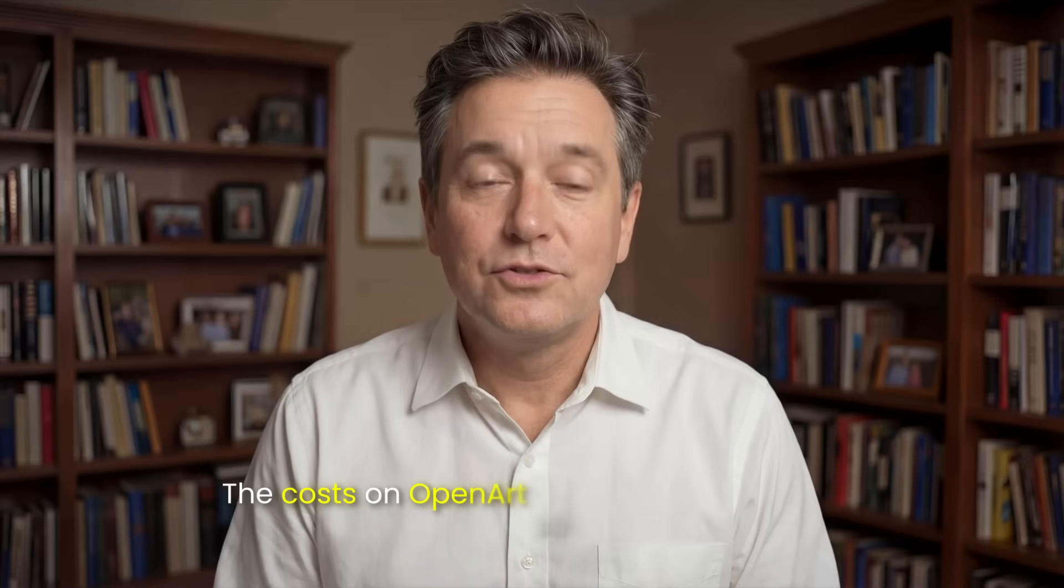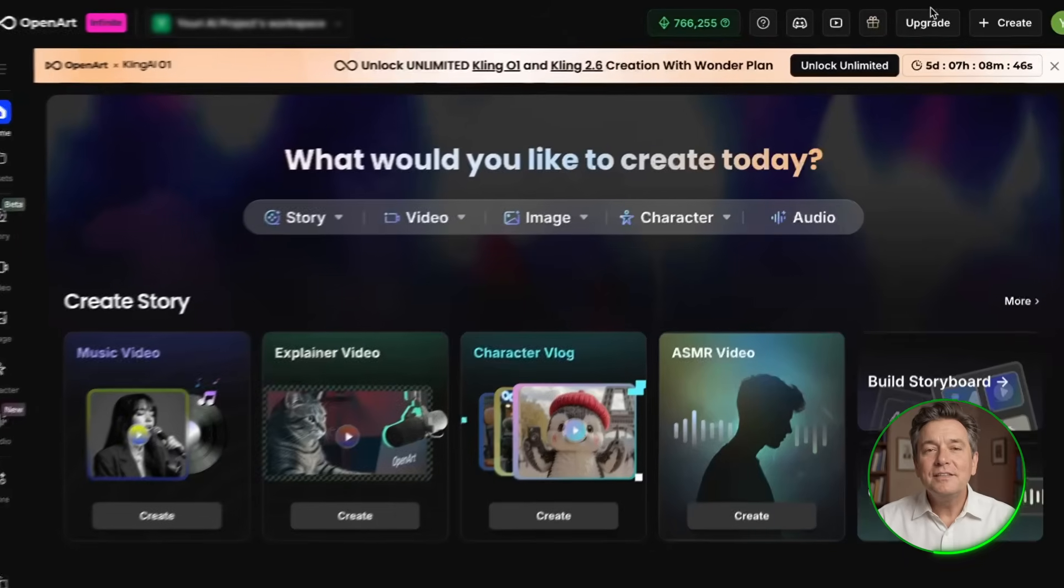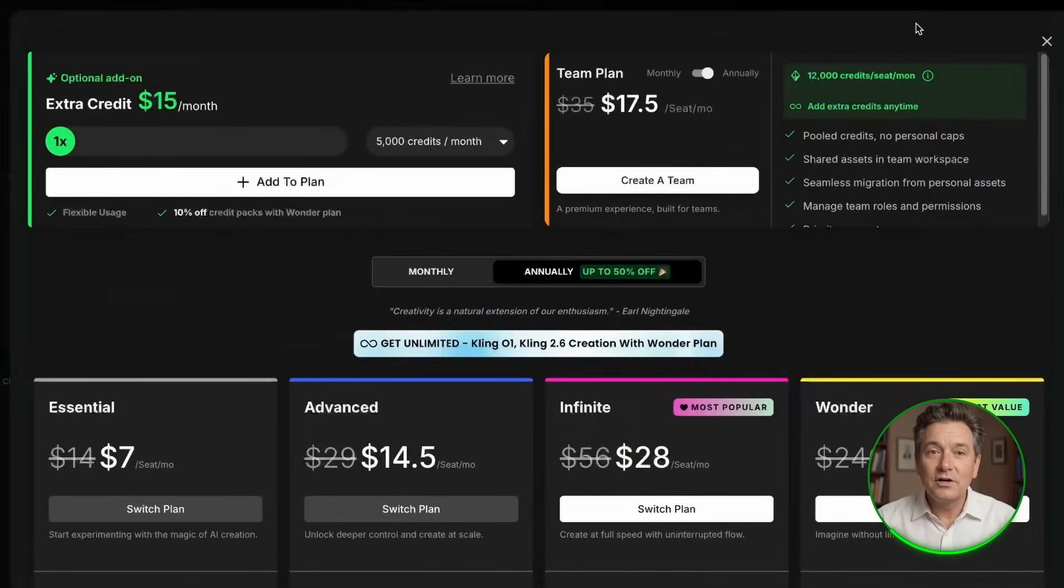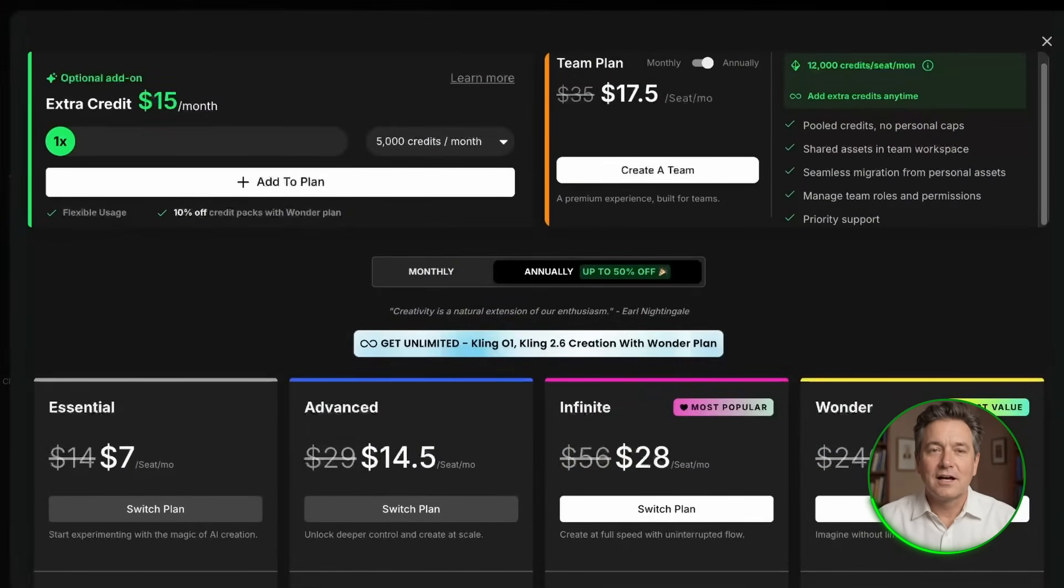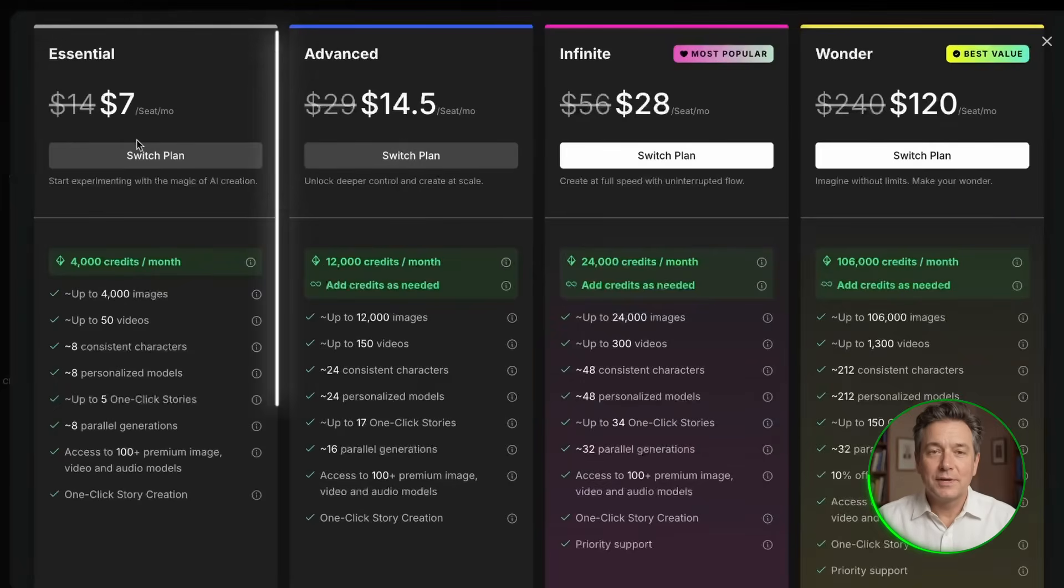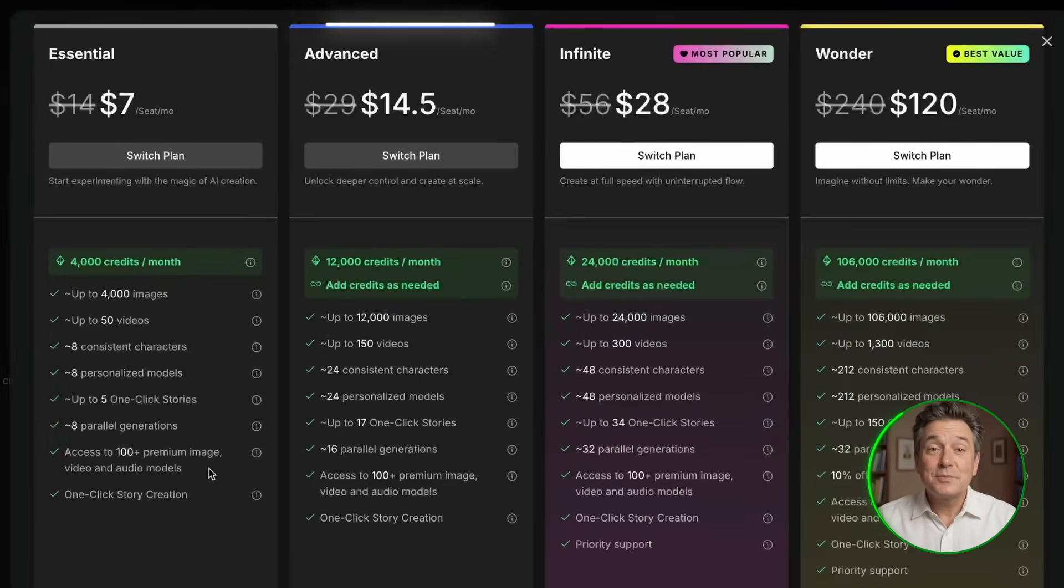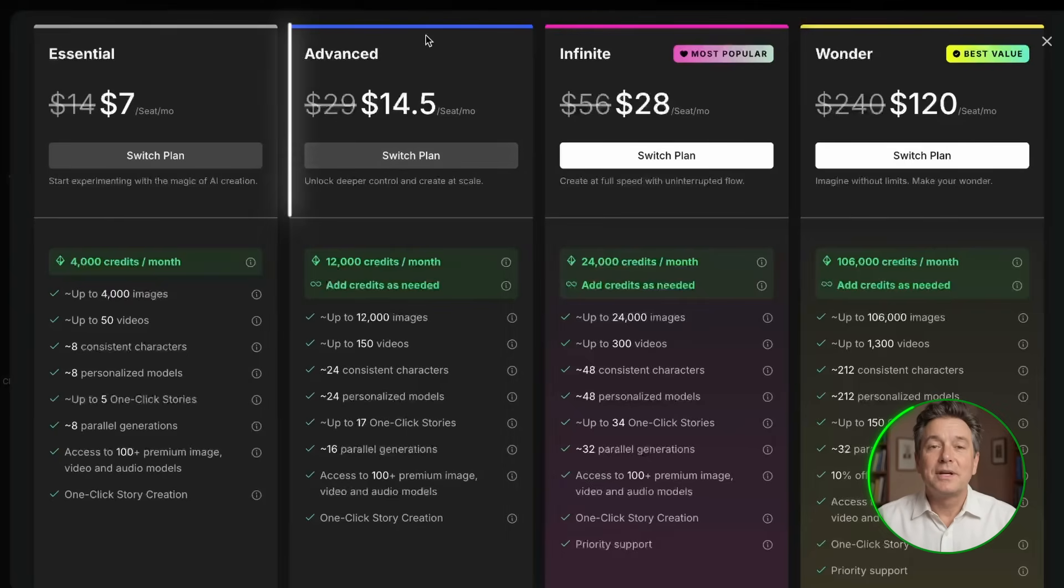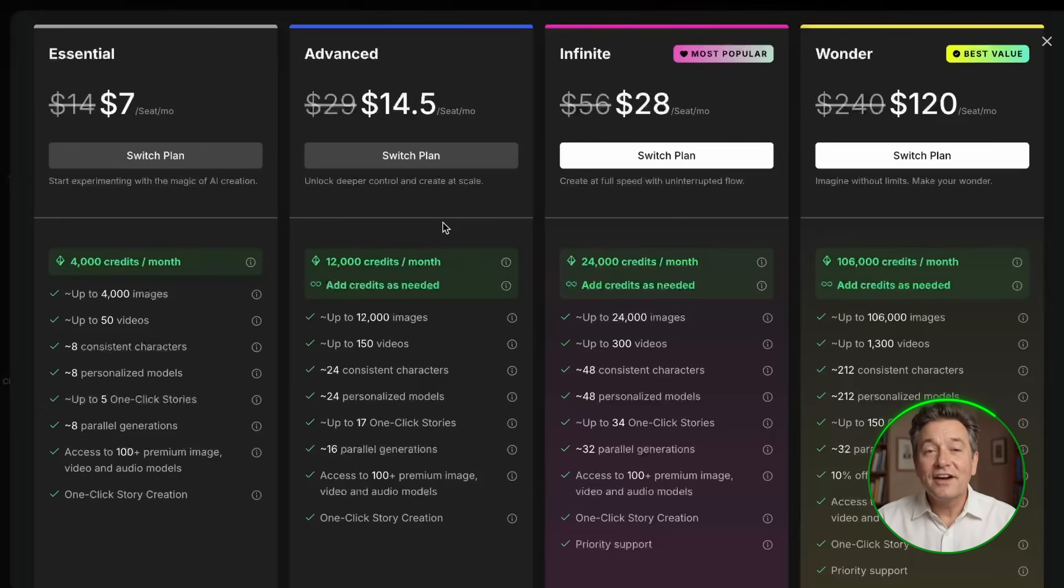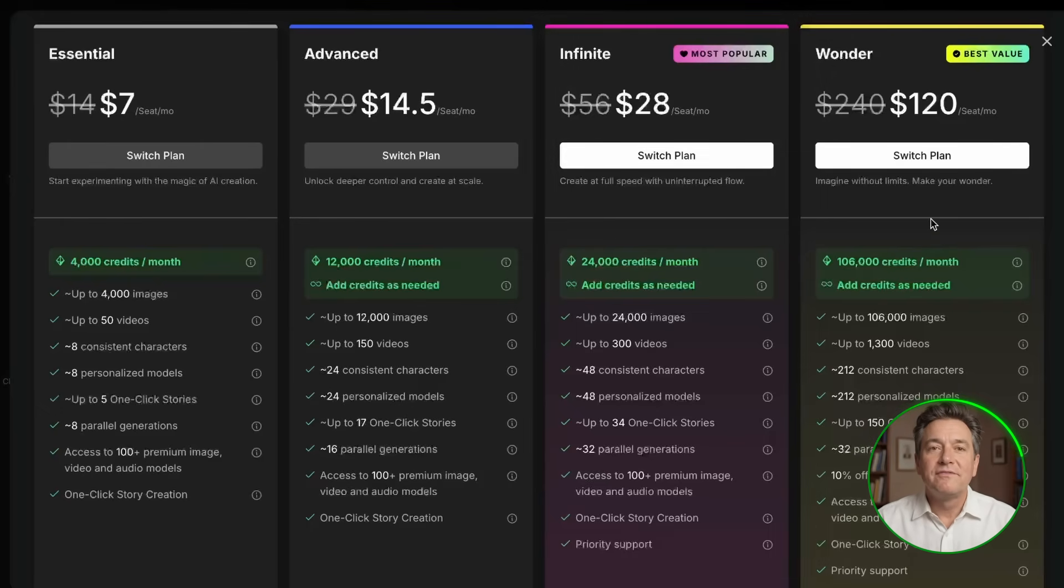Before we finish, let me quickly explain the costs on OpenArt so you aren't surprised when your free tokens run out. If you click the button that says upgrade in the top corner, you'll see the different options. OpenArt has a few plans, and the right one just depends on how much you want to create. The essential plan is the most affordable. It is perfect if you are just testing this out and want to make a few videos here and there. The advanced plan is the middle option. This makes sense if you plan to make videos regularly, maybe a few times a week, or for a specific project. And finally, there are the bigger plans like Infinite and Wonder, which are for people with very heavy daily usage.